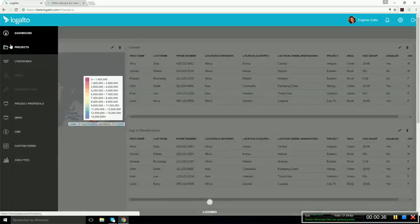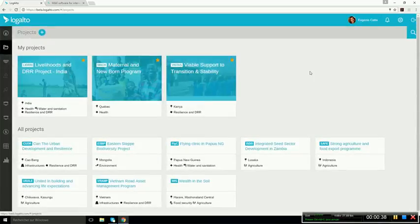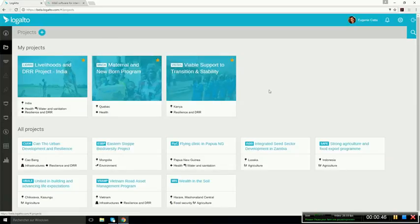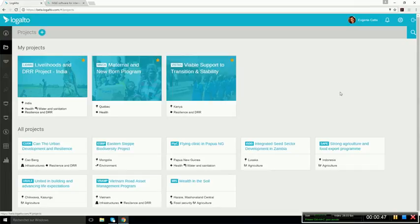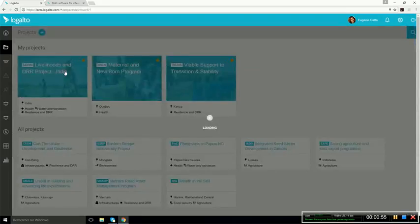There's a project portfolio section, so Logalto is a multi-project software, but it can also be a single project. Here above you can see the projects that are related to the user, and below you can see all the other projects. If you click on a project card, you can access the project dashboard.